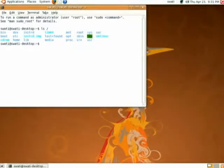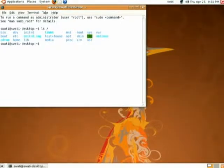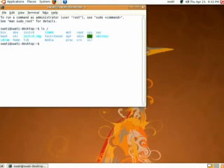As you can see there are many directories such as bin, mnt, and proc. I will explain each of these one by one. There is a directory called bin — all the binary files, which are executable files, are stored in this directory.